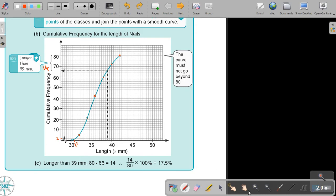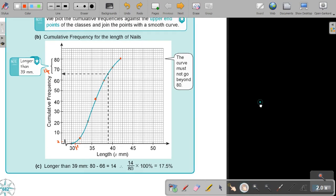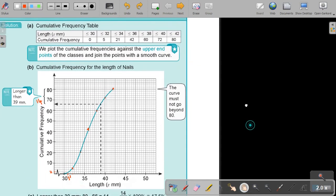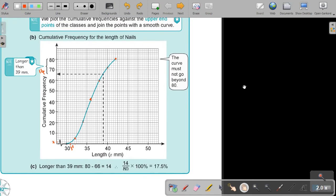They ask longer than 30 — do they ask it as a percentage? Estimate the percentage. So to make it a percentage, it's 14 out of the total 80, multiply by 100%, and I will get 17.5%. That will be my final answer.